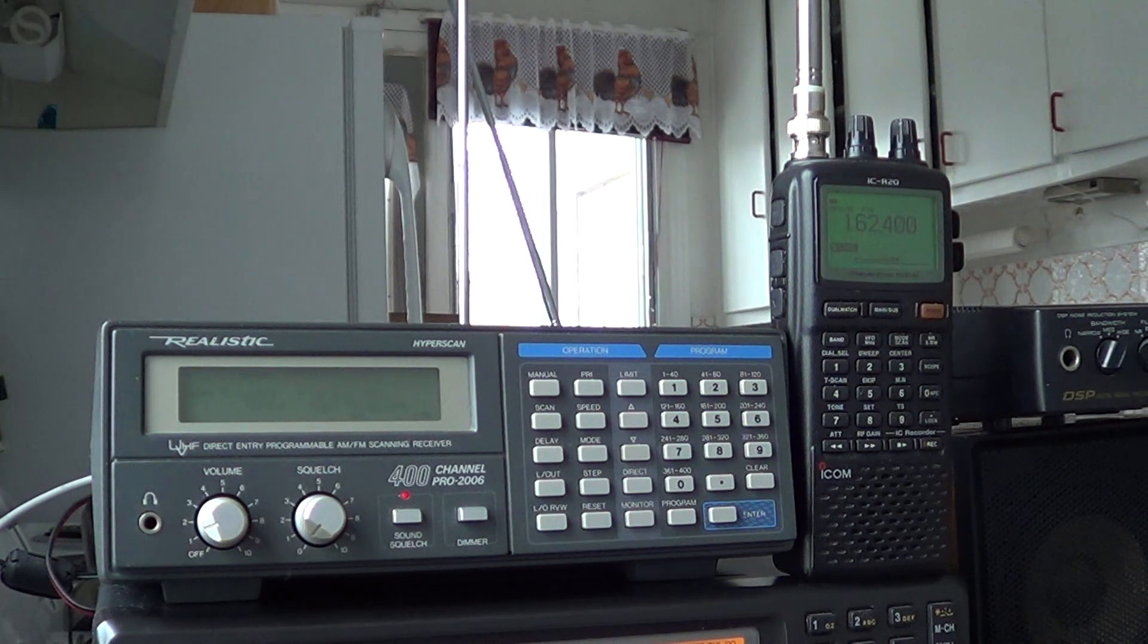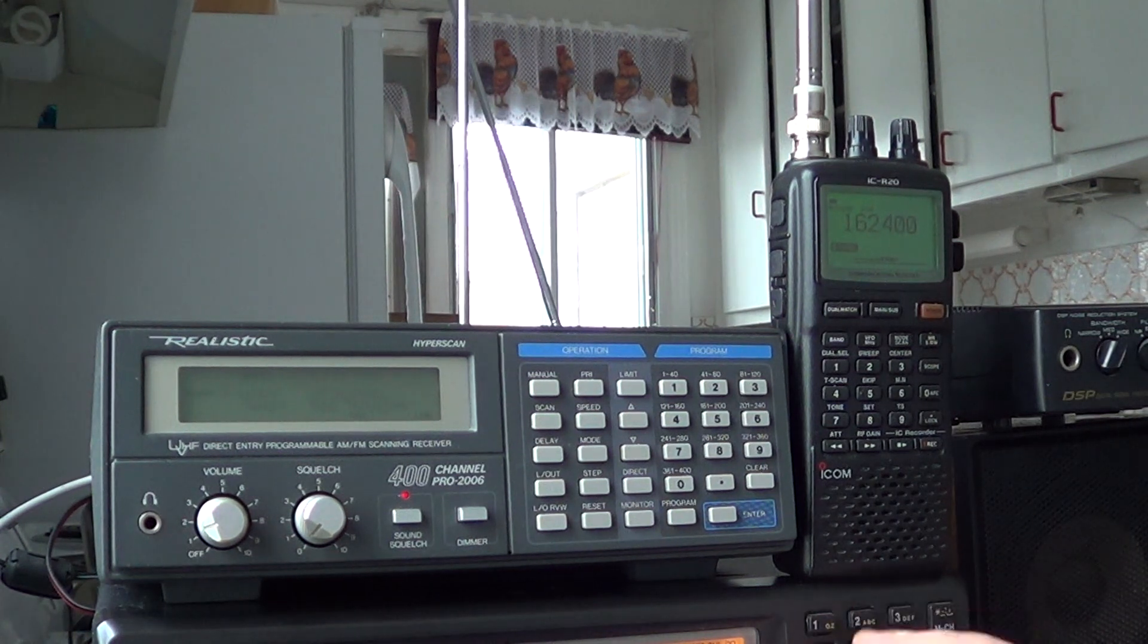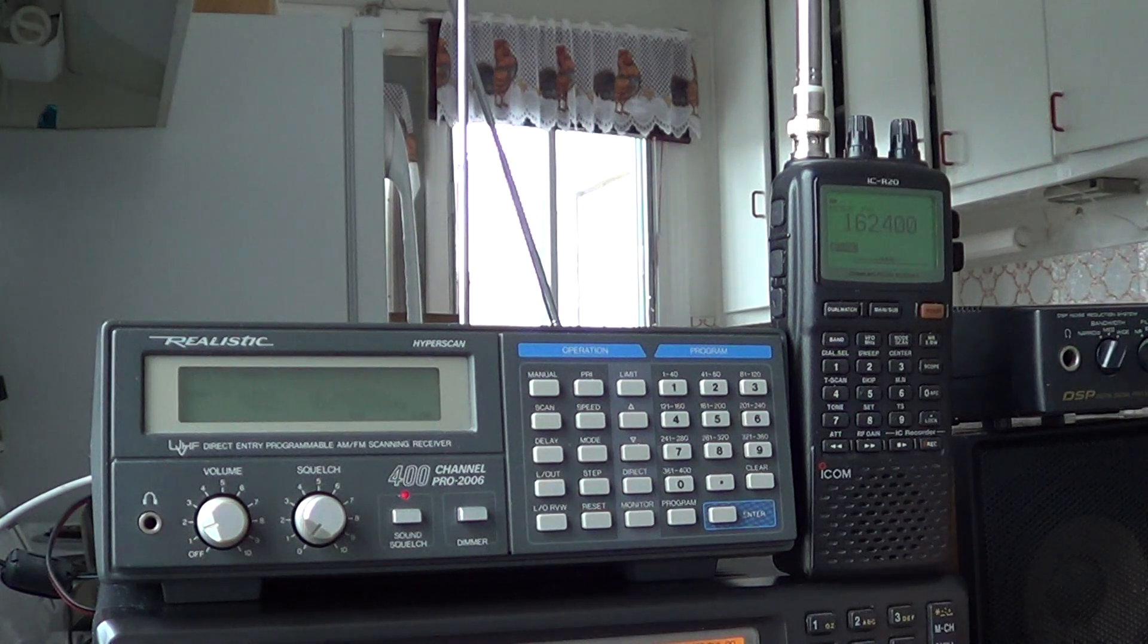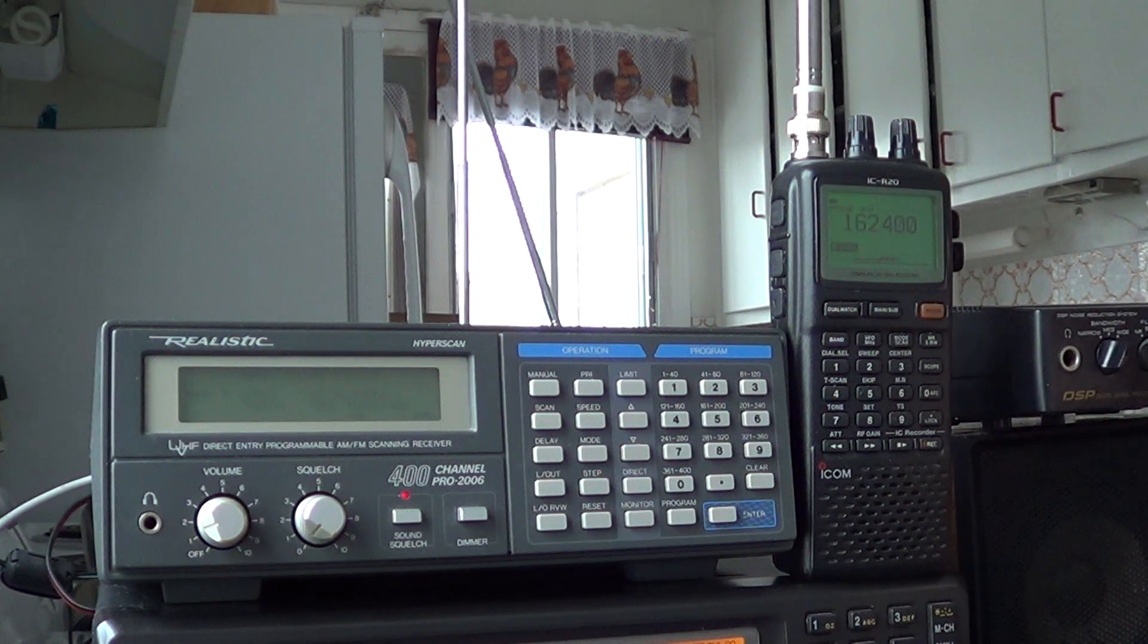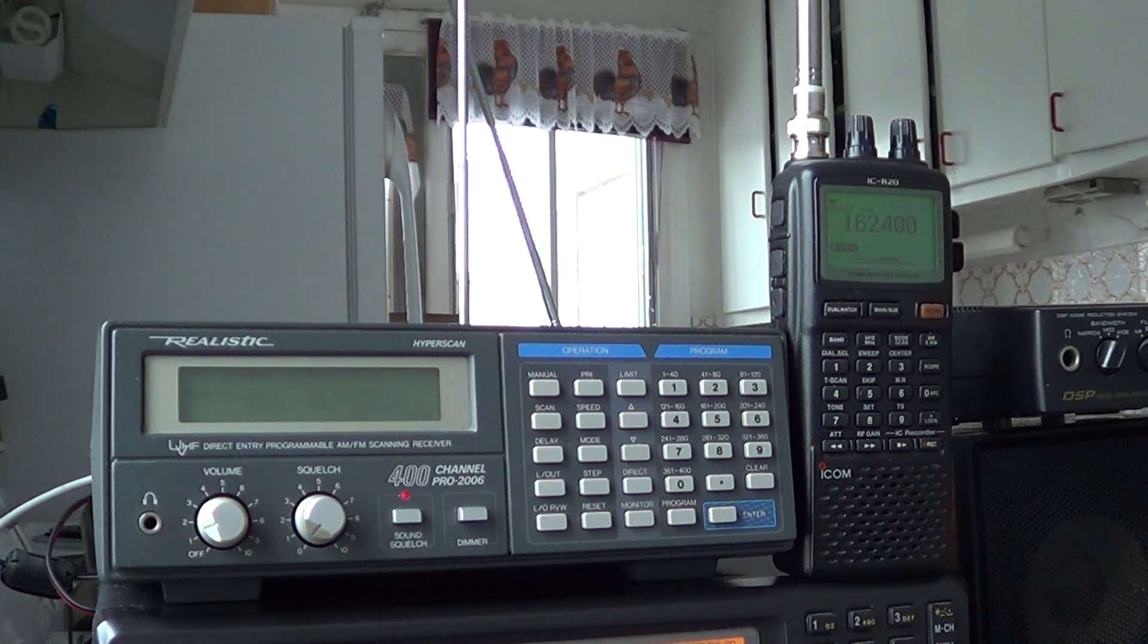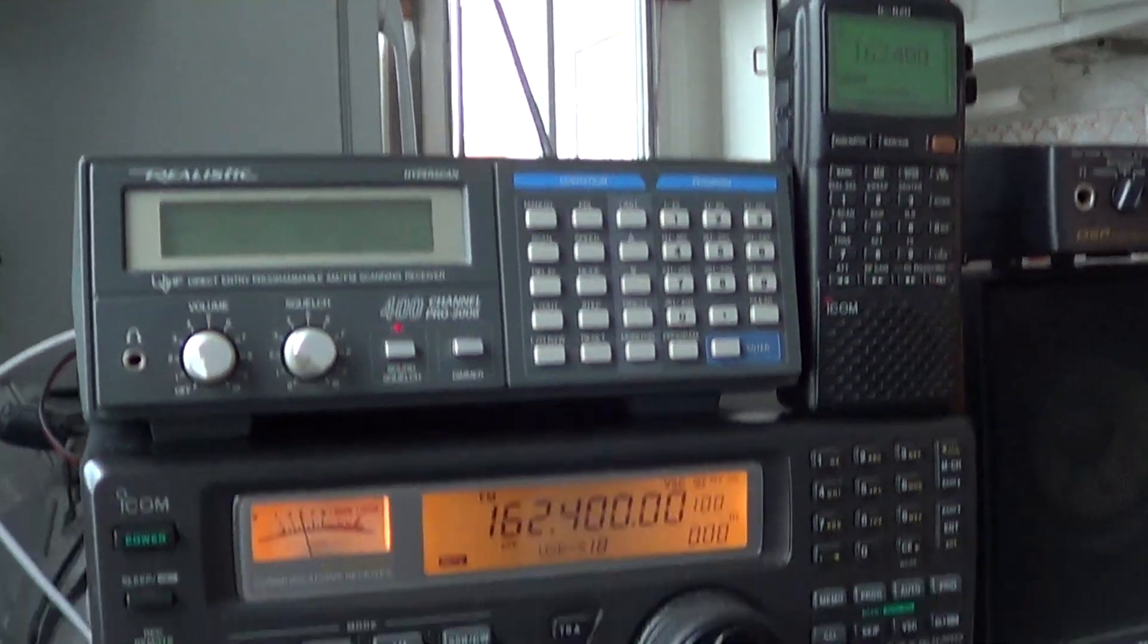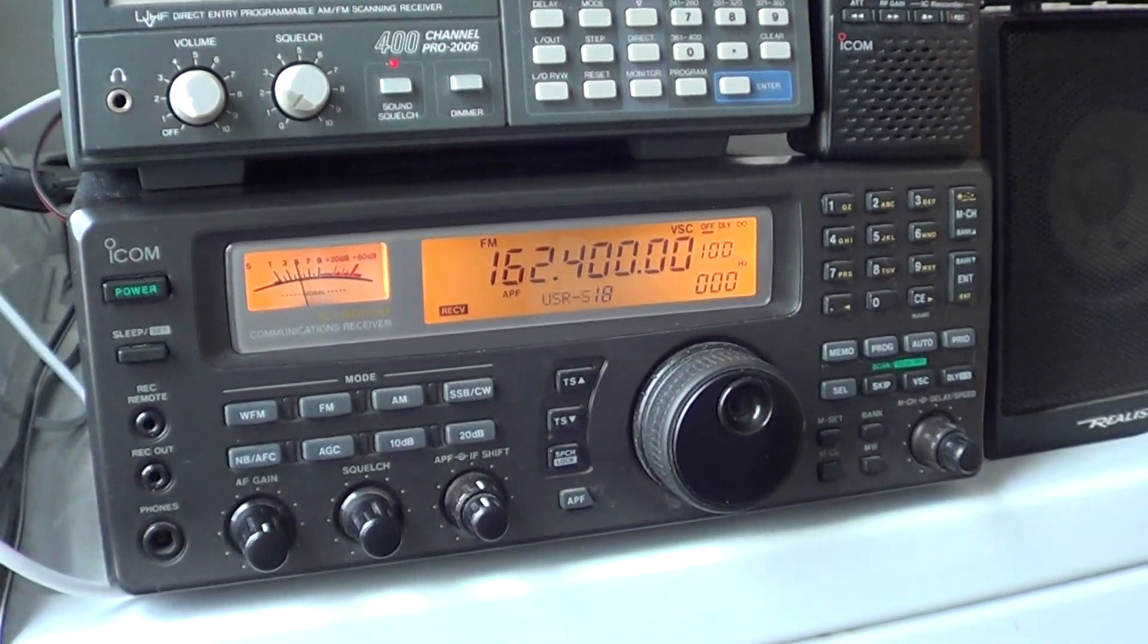With an outdoor antenna it comes in really well, but with an internal telescopic antenna, it is much more difficult to receive. I'll give you a little idea, this is with an outdoor antenna what it sounds like on my 8500.